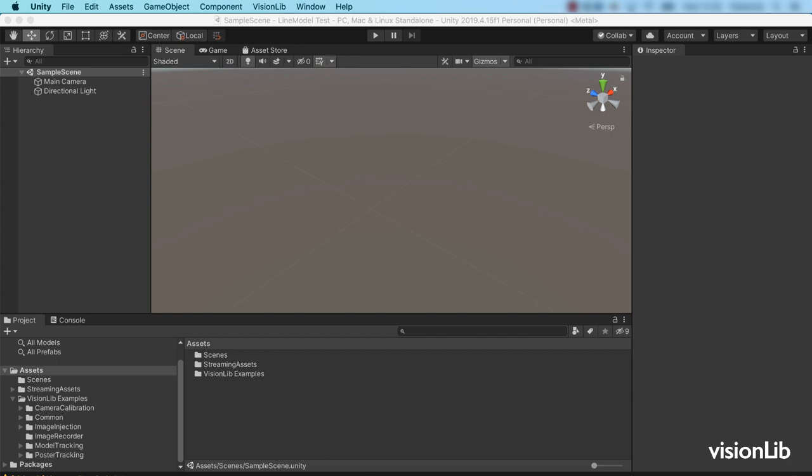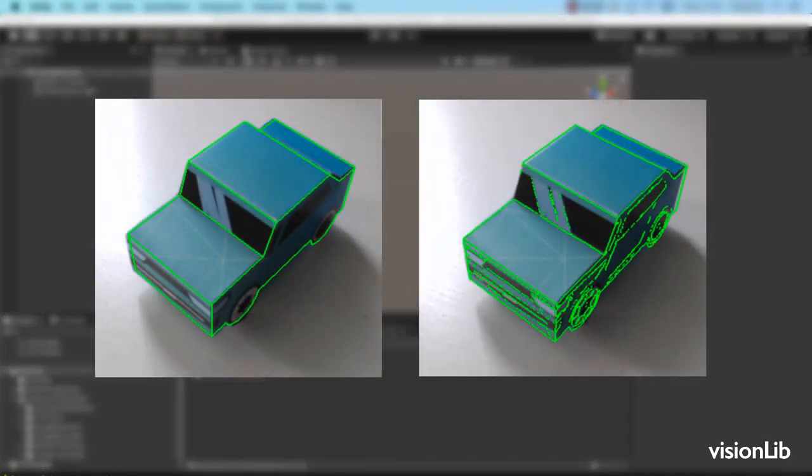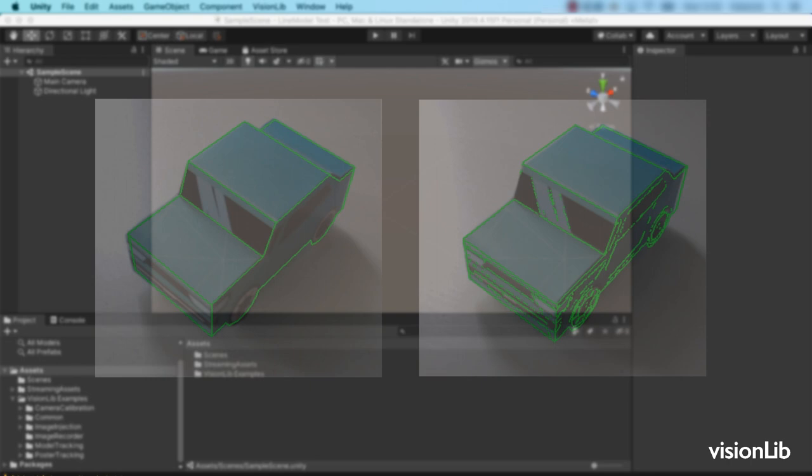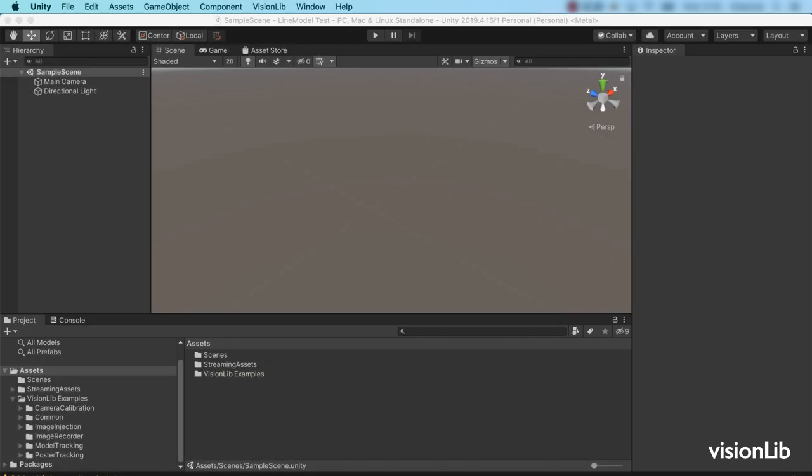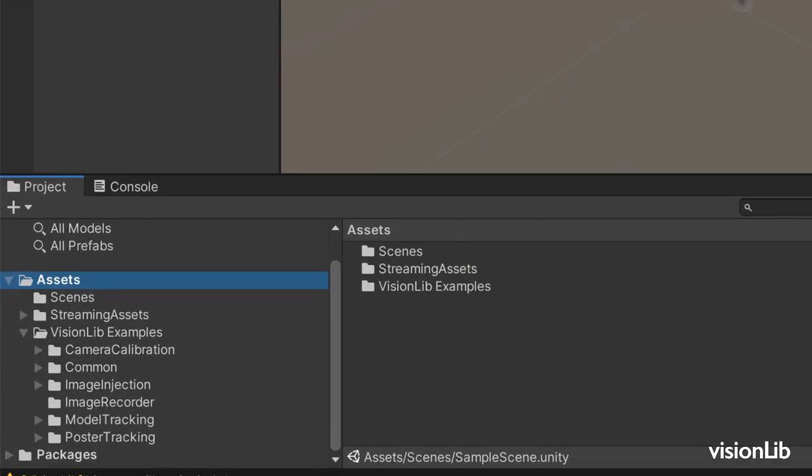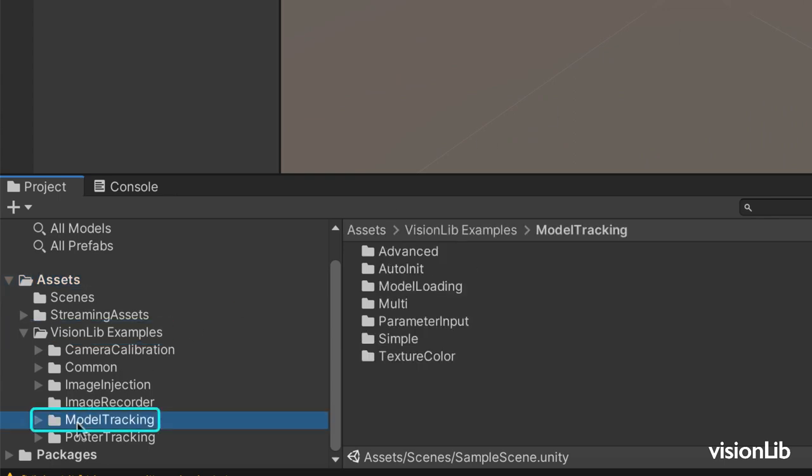This texture information can be used to create additional edges that are not covered by the curvature or contour itself. We have prepared an example scene to demonstrate this. Open the texture color model tracking scene in the examples model tracking folder.